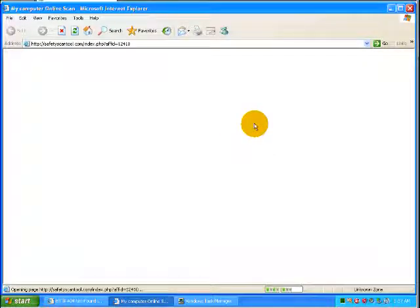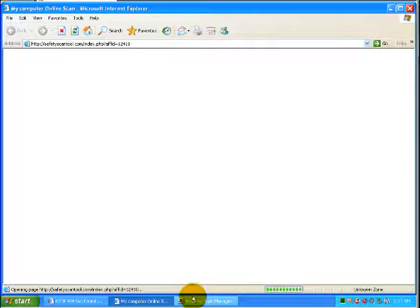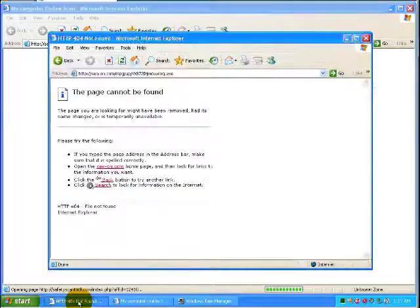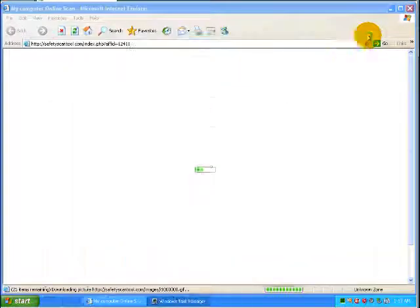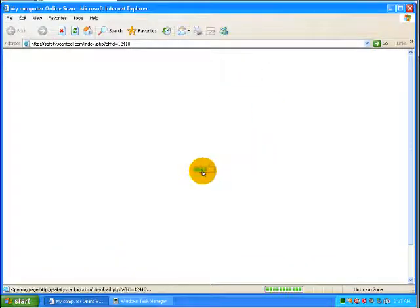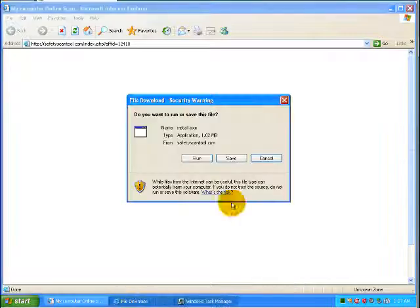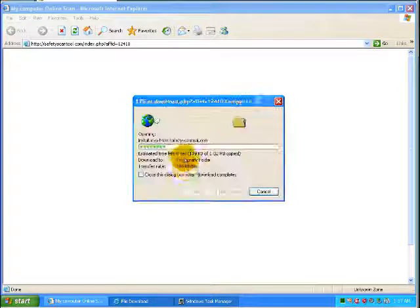Oh look, I have a virus. Oh my god. Let's try it, it's one of those fake antivirus things.